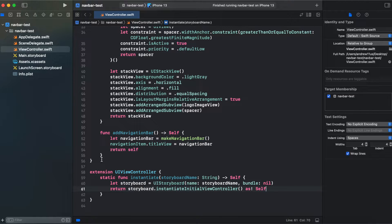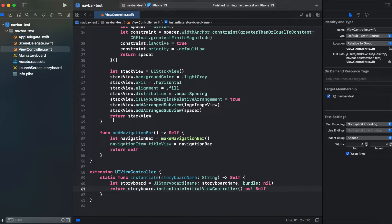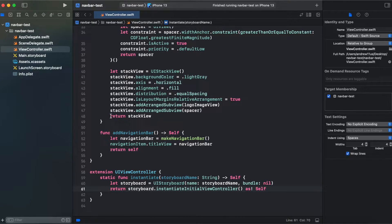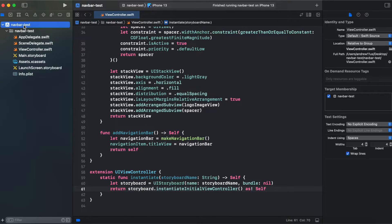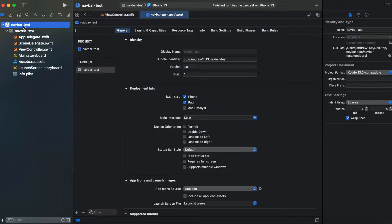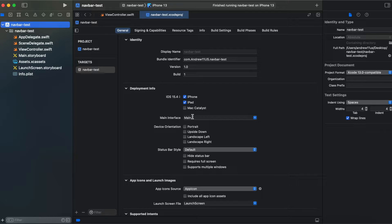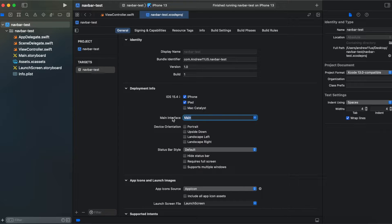So that's it with our code and now we need to switch to custom creation of a view controller. We need to go back to the project and in main interface we need to delete main.